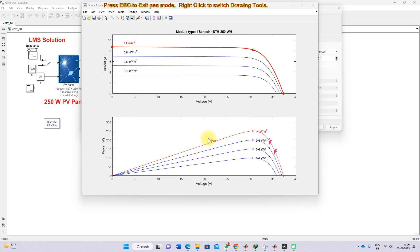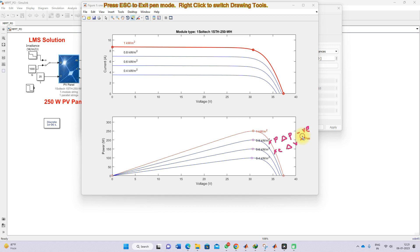This region is known as the right-hand region. Now consider the previous instant and the current instant in this right-hand region. Taking the difference, the del P sign will be negative and the del V sign will be positive. For this condition, since the current instant point needs to move toward the peak, we need to decrement the voltage.